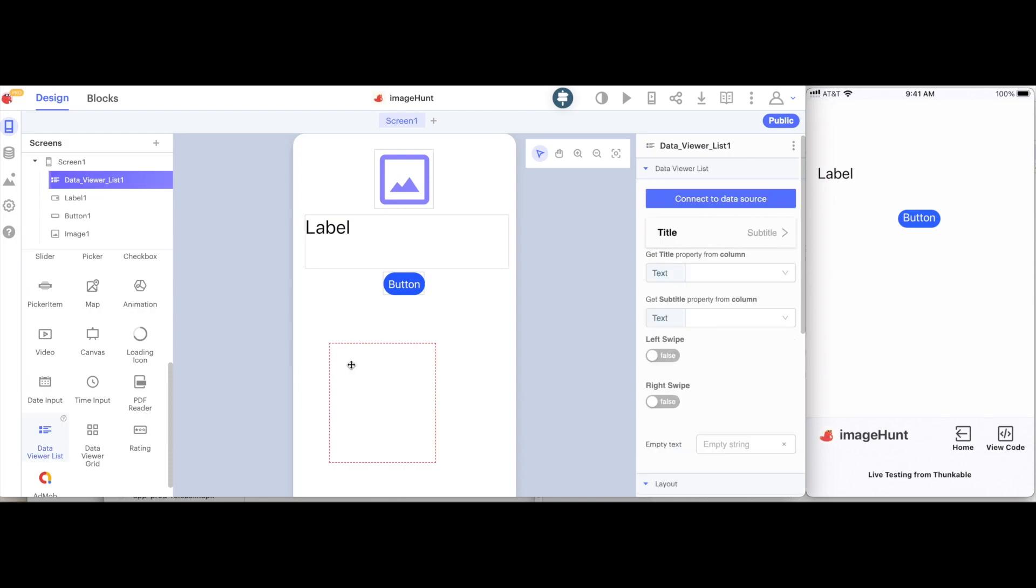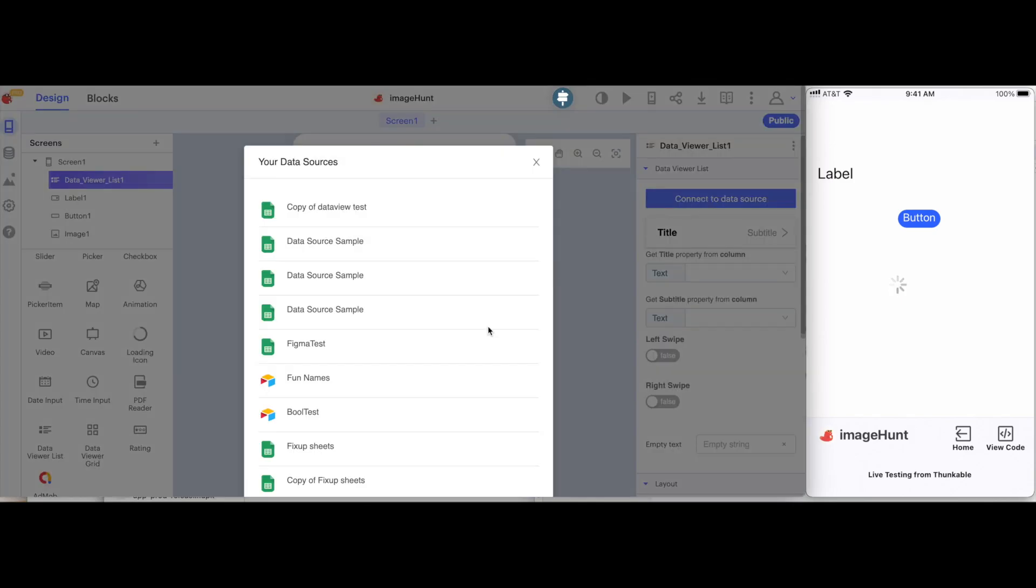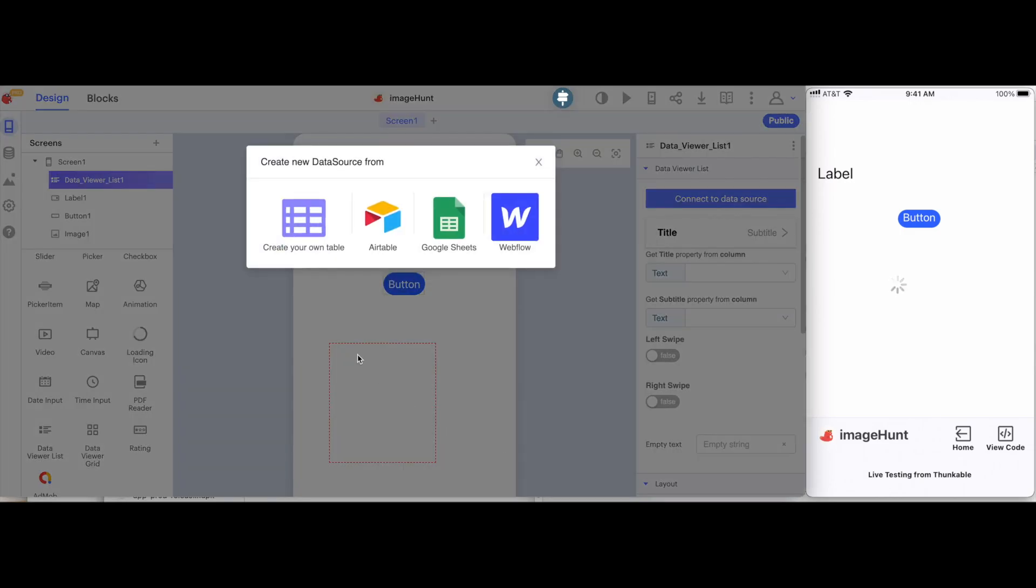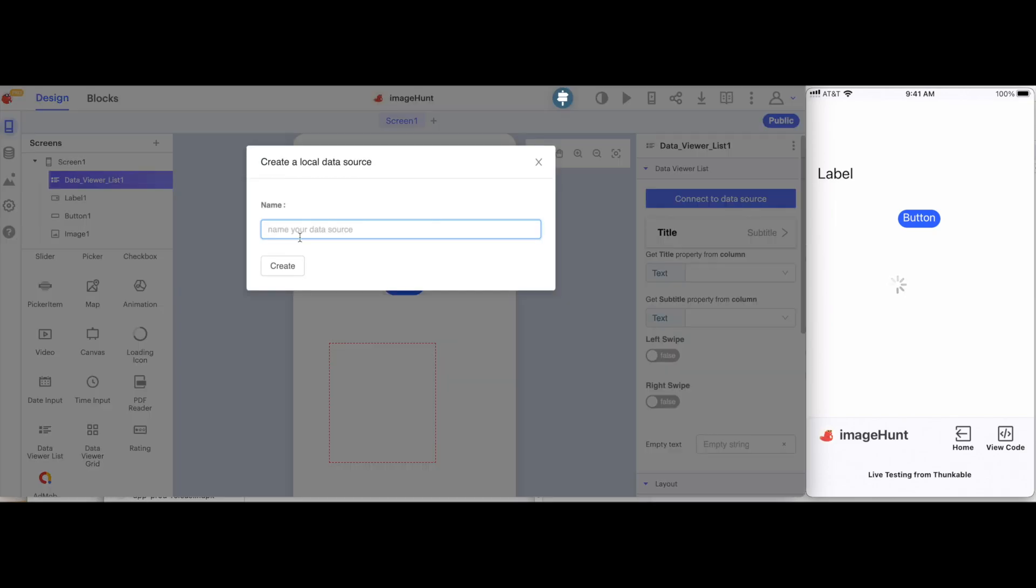The data viewer list will allow me to display a list of items. Now I'm going to click to connect this to a data source. I'll scroll down because I have a lot of these, and click to create new. I'll create my own table, and then I'm going to call this my items database, and click create.